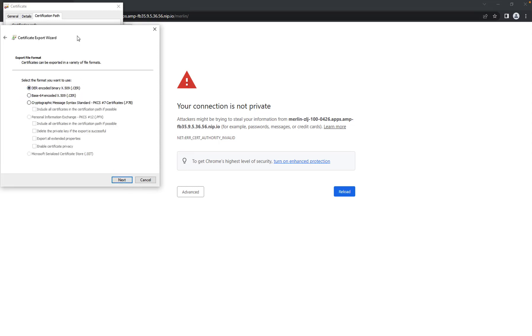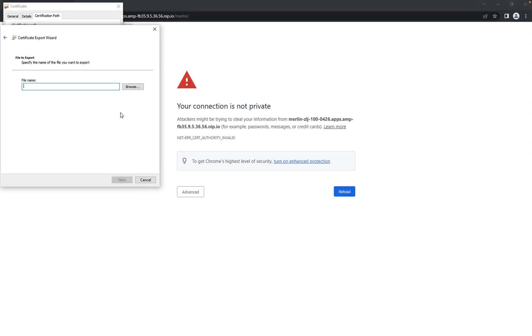In the wizard, use the default format of the certificate and specify the path and name of the certificate.